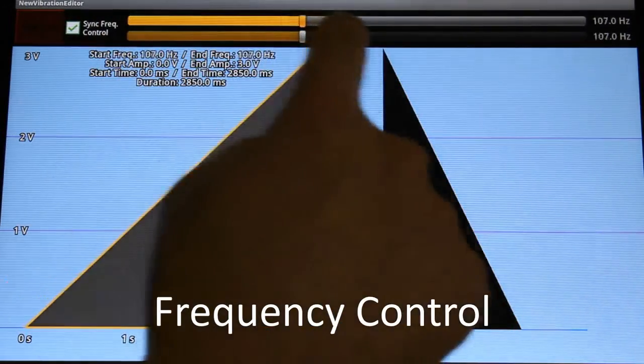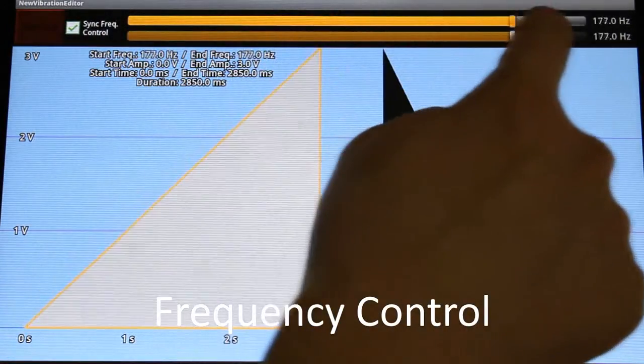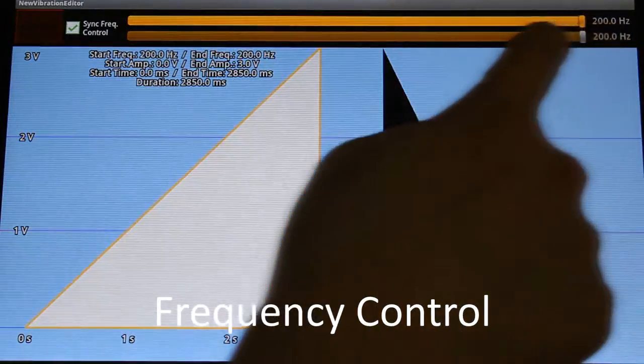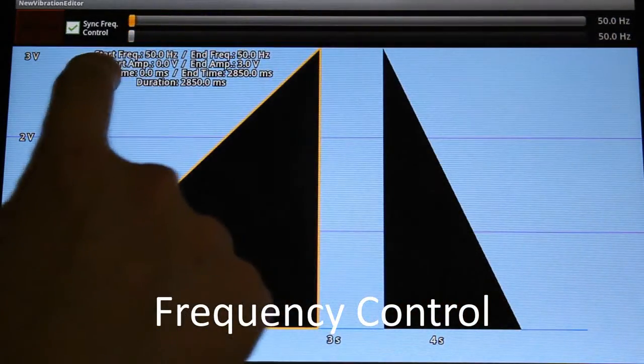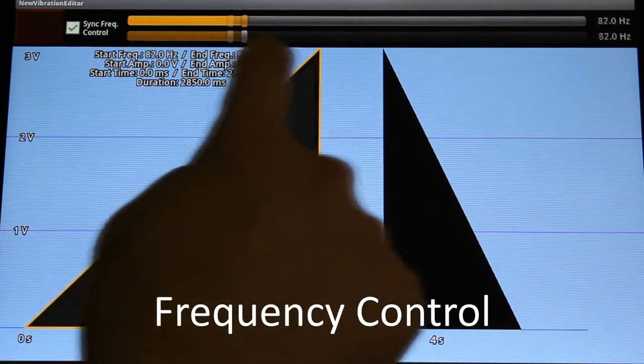Frequency is expressed by grayscale color. A brighter color means a higher frequency.